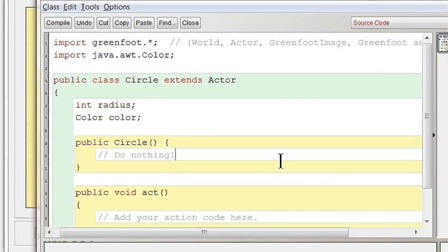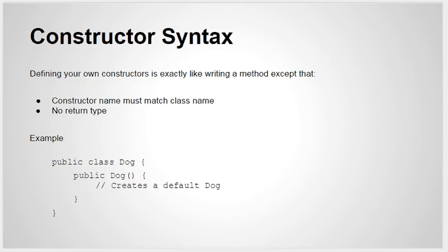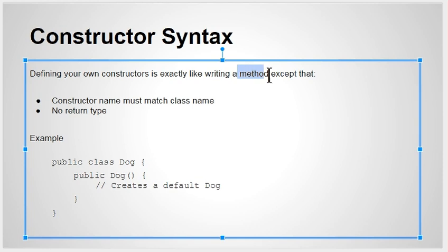If you have no constructors at all, Java will literally do this code for you: nothing. If you want to change the behavior so that when you make a default circle it does something different, you need to override this method. That takes us to the syntax. The syntax to make a constructor is exactly like making a method or function, except for two things.